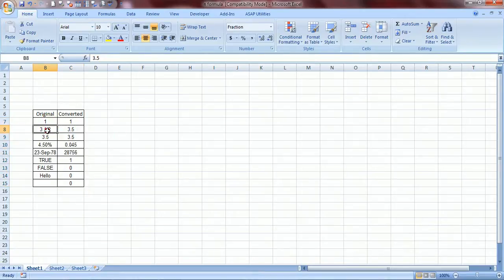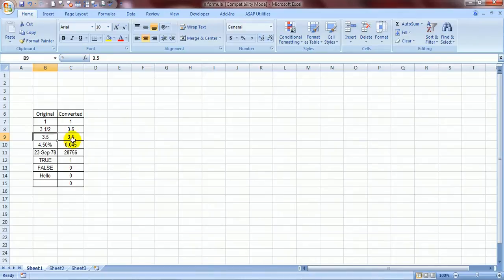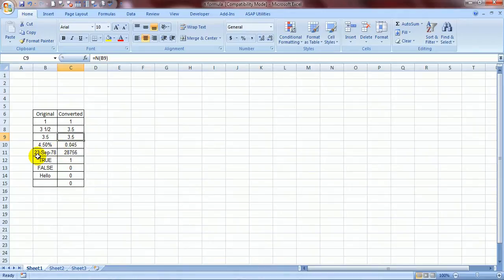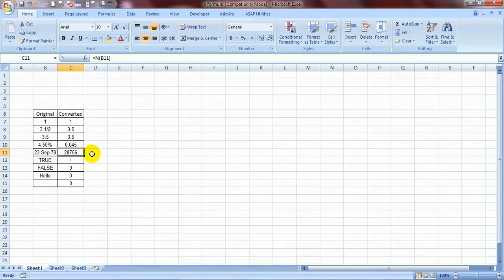For 3, 1 and a half, it gives 3.5, 3.5 remains 3.5, 4.50% becomes 0.045, 23rd September 1978 is converted to a serial number 28756, doesn't even remotely resemble 23rd September 1978.